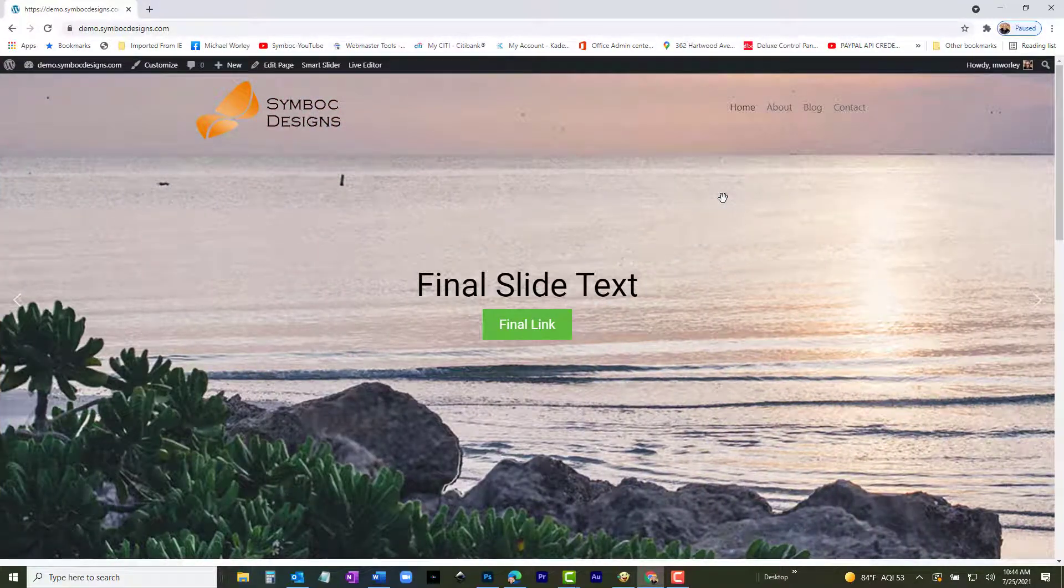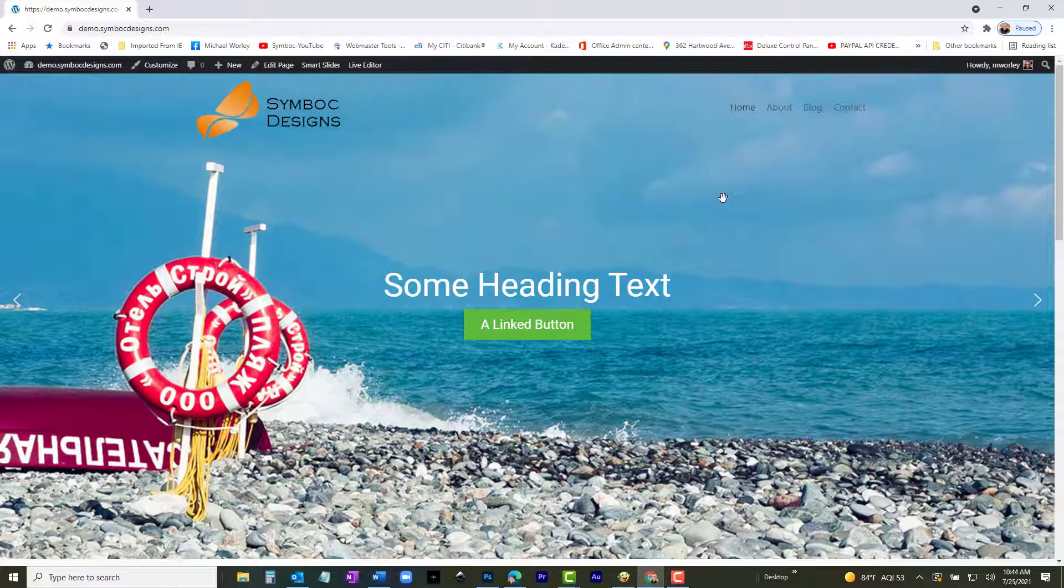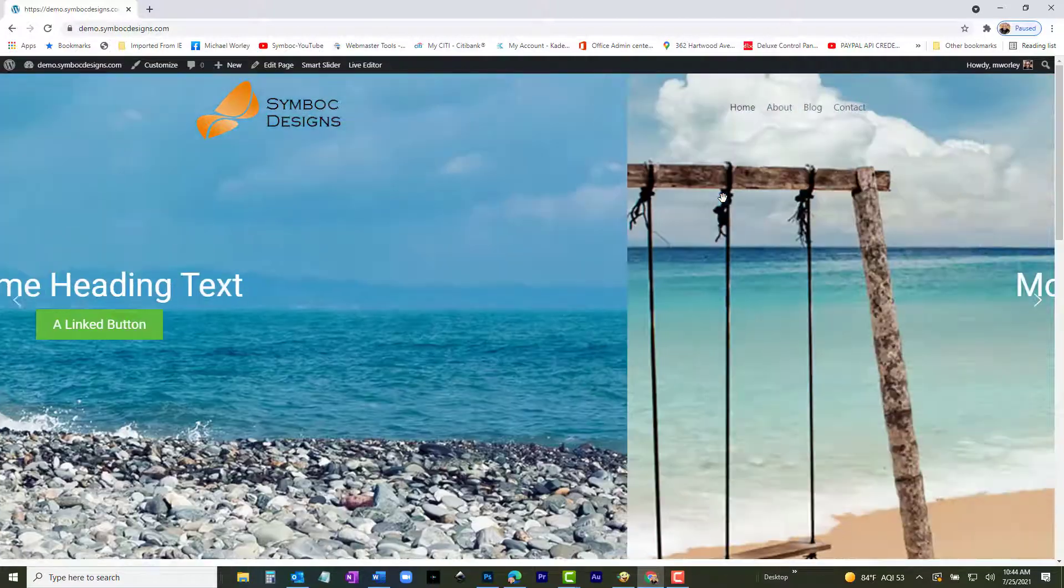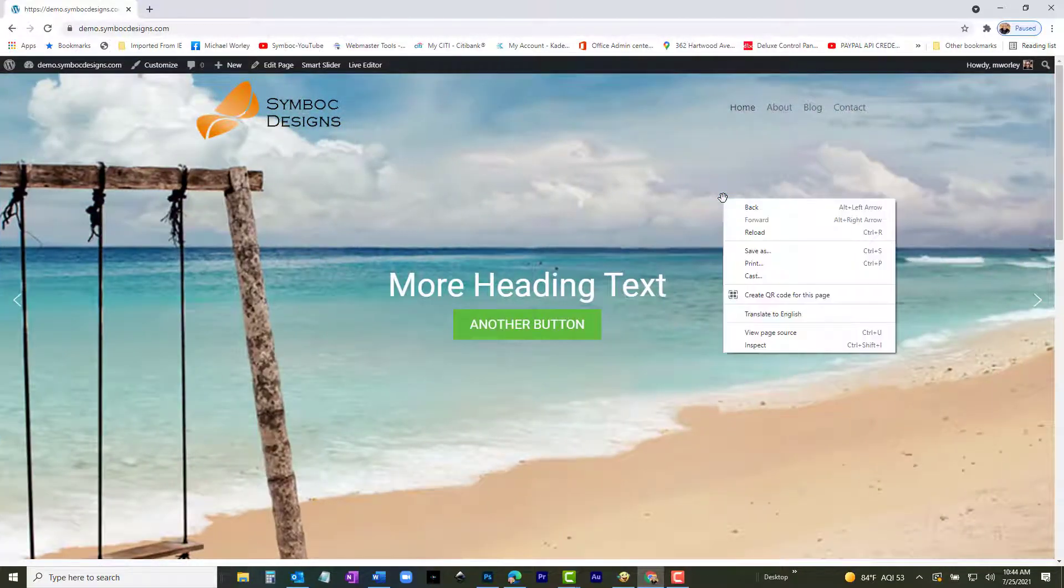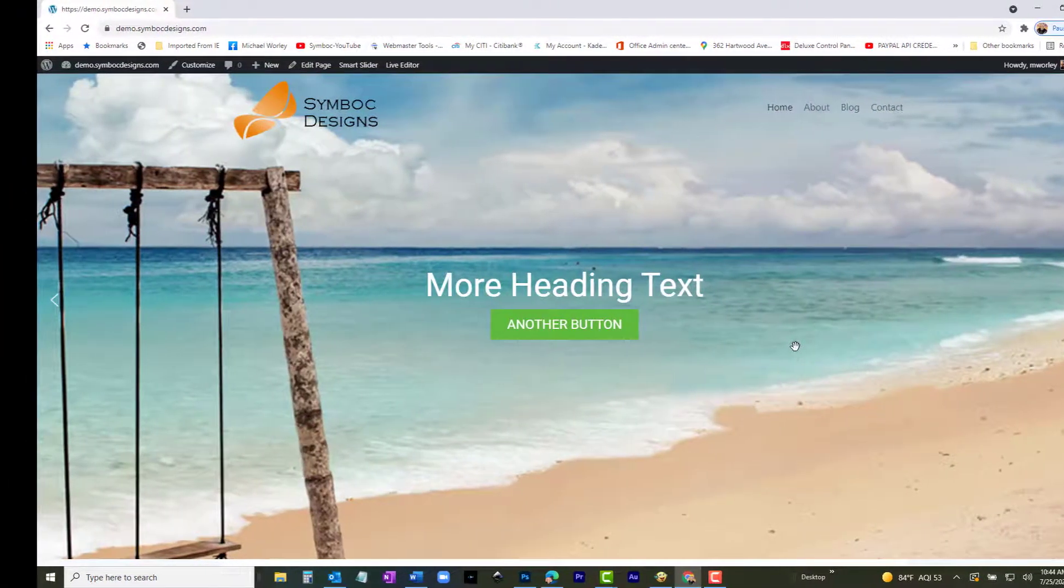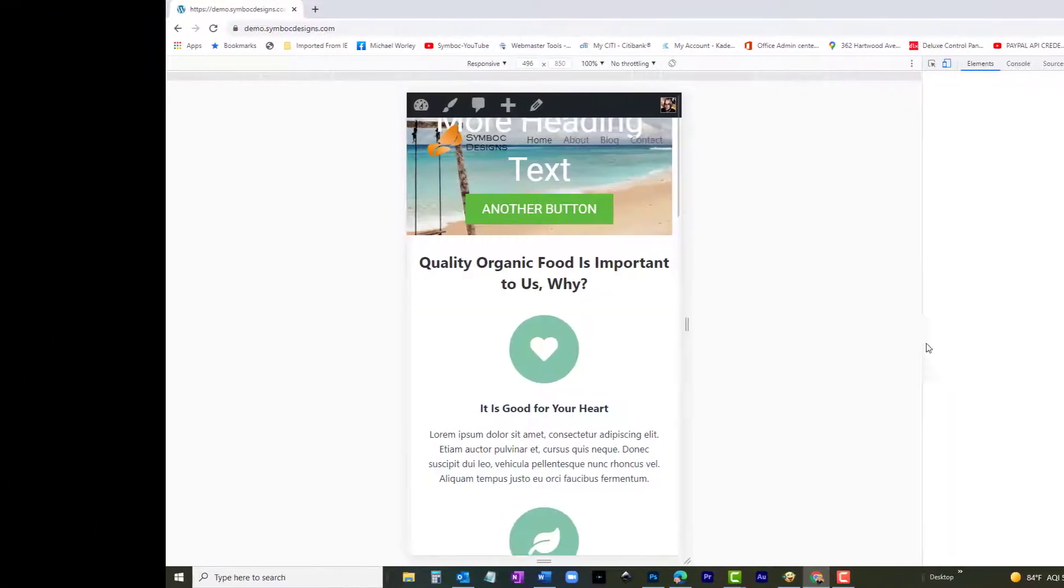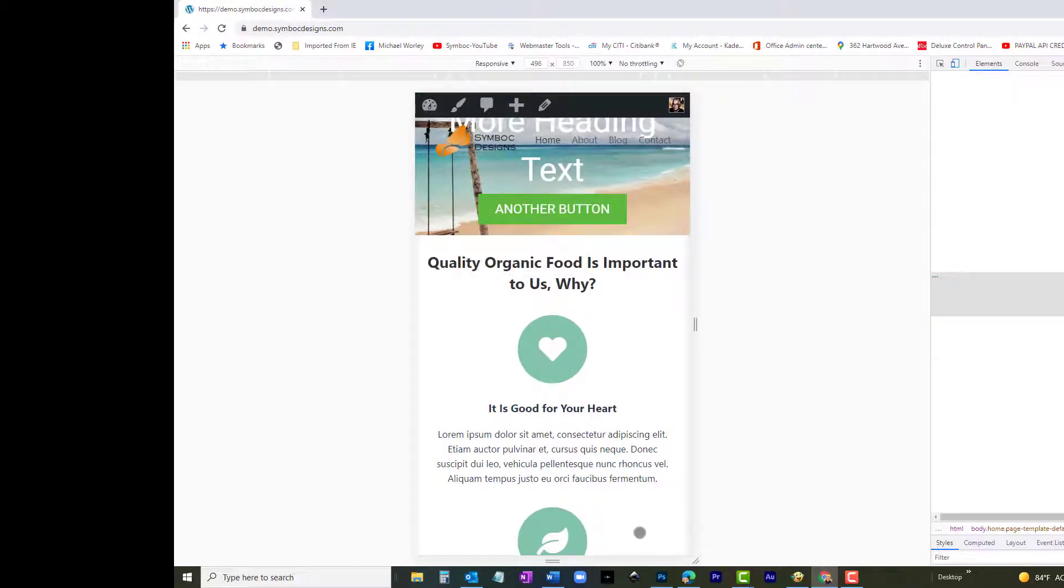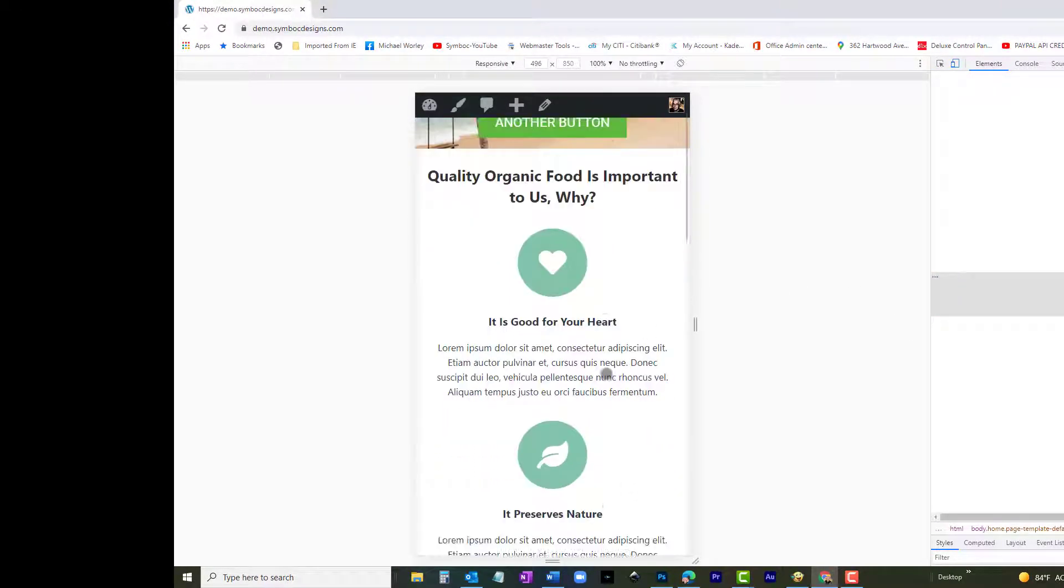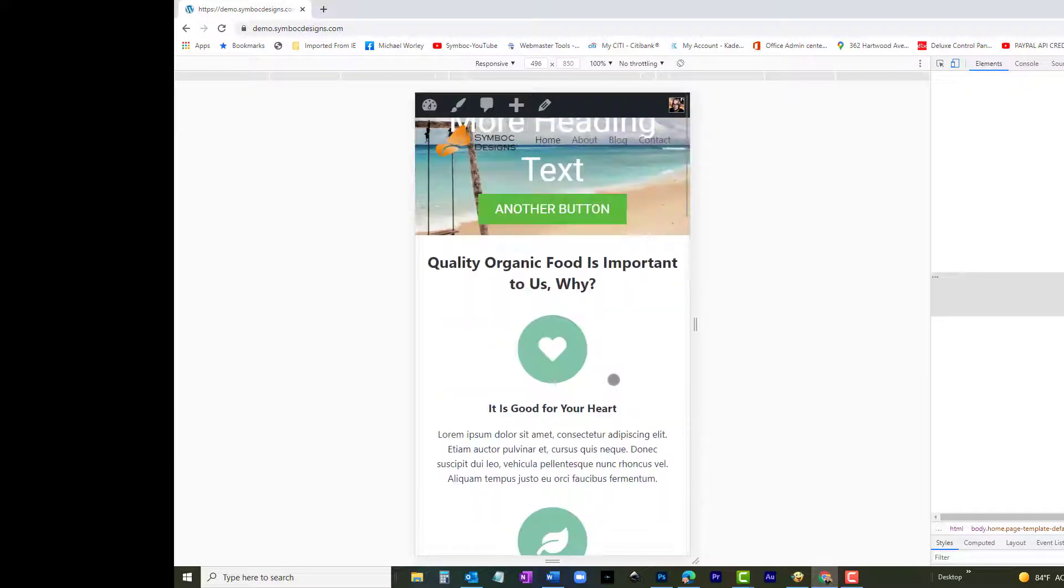Now, we will look at it in mobile view. Right-click and select Inspect. Not very nice. This is why we need a slider just for mobile devices.